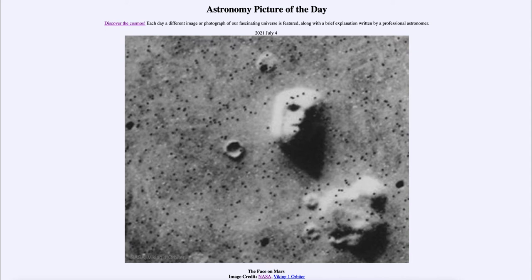It is simply your mind playing tricks on you, trying to make the image look like something you recognize. That happens because our minds do not like random patterns. When there's something with a random pattern that has a vague resemblance to something familiar, our minds try to put it together and give us the impression that there are eyes, a nose, and a mouth — a face.